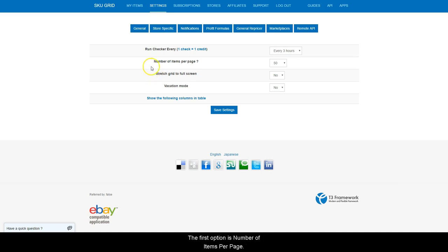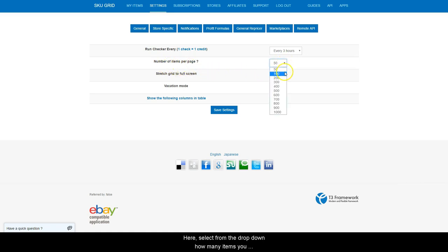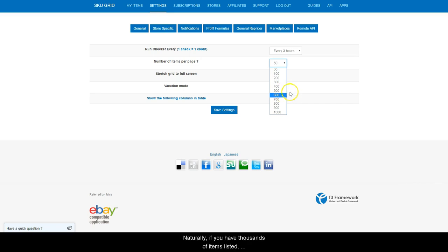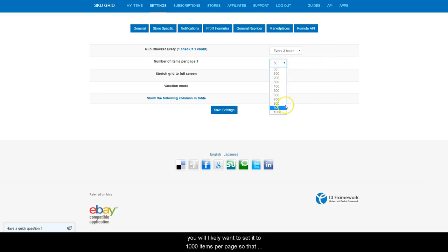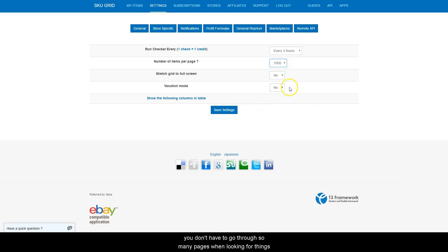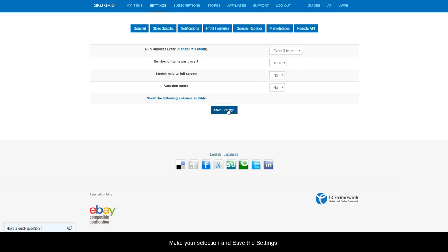The first option is number of items per page. Select from the drop-down how many items you would like for SKUGrid to display per page. Naturally, if you have thousands of items listed, you will likely want to set it to 1,000 items per page so that you don't have to go through so many pages when looking for things. Make your selection and save the settings.